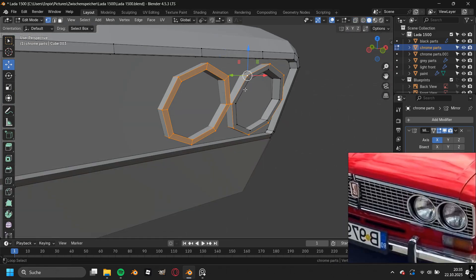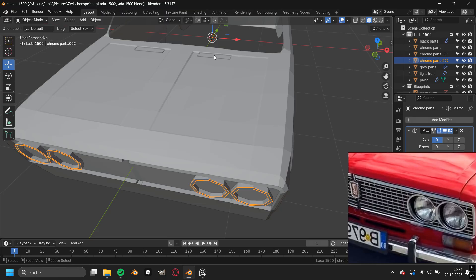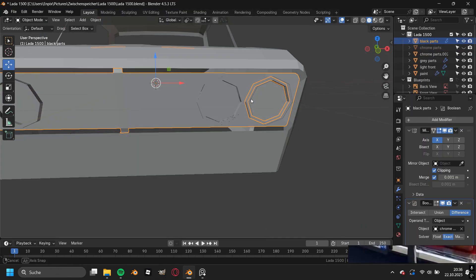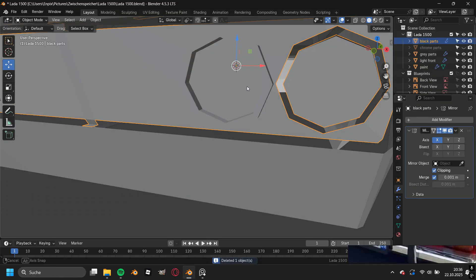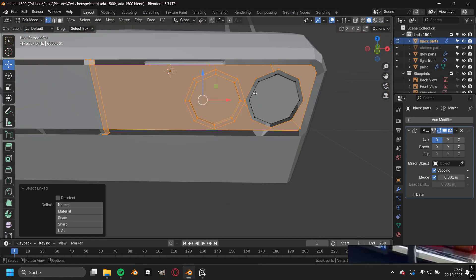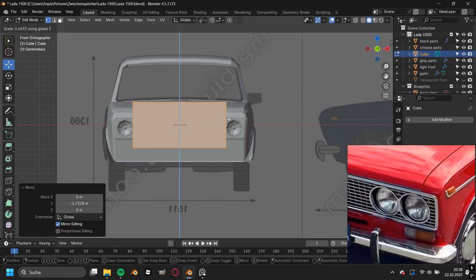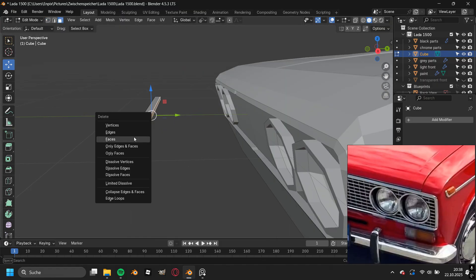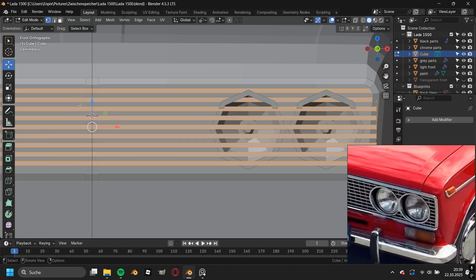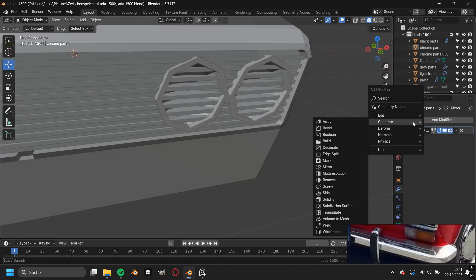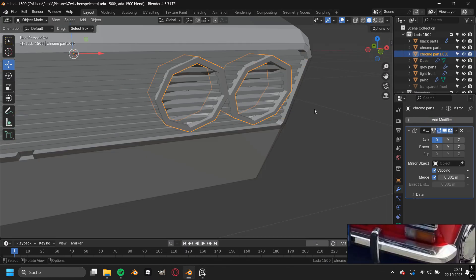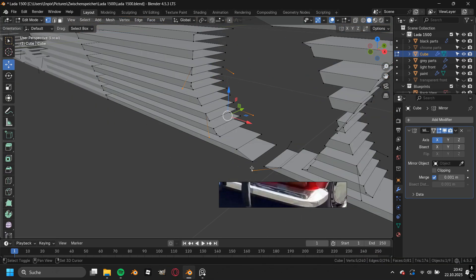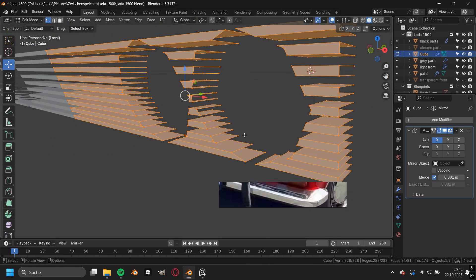For this I first duplicated this headlight part and added in a boolean modifier on this black part. I then applied this boolean modifier, and although this did not come out correctly, I could fix this easily. Then I added in a new cube and scaled it down to the size of one bar of the grill, placed it to where it needs to be, and duplicated it all the way to the bottom. Because the headlights again ran in the way, I had to add in another boolean modifier, and this didn't turn out perfect as well but it was easy to fix.